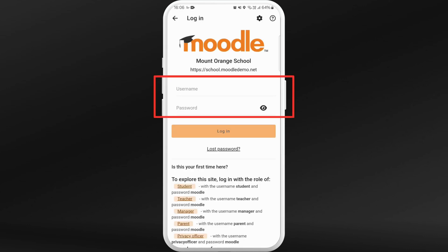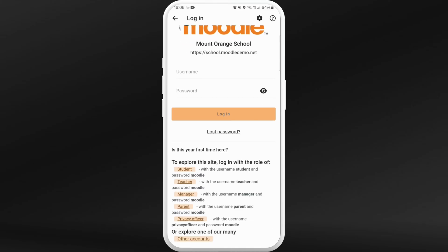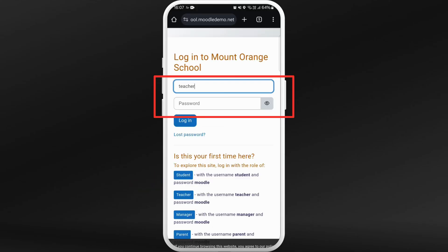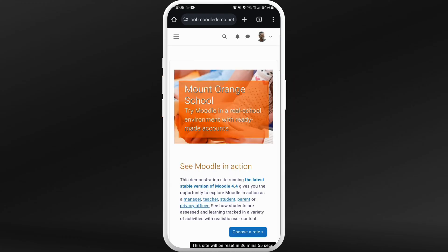Now you will be prompted to the login page of the Moodle website of your school. If you scroll down, here you can see the option to log in as a teacher — you can select that. After that, enter your username and your password, verify your login credentials, and then tap on the login button.